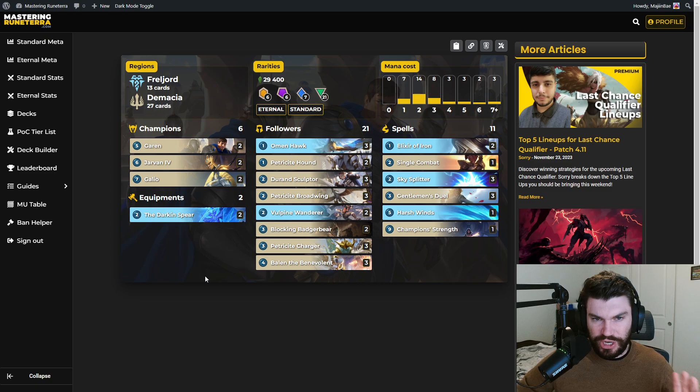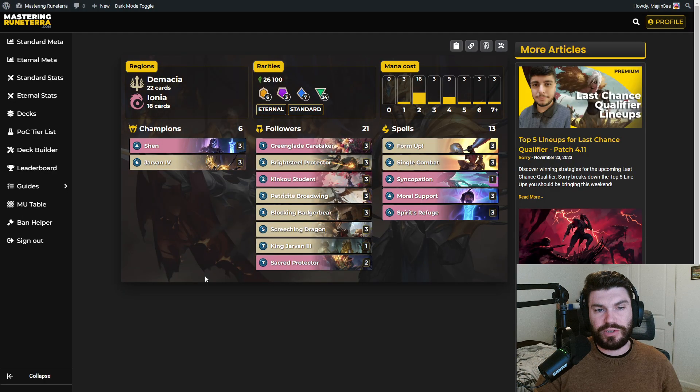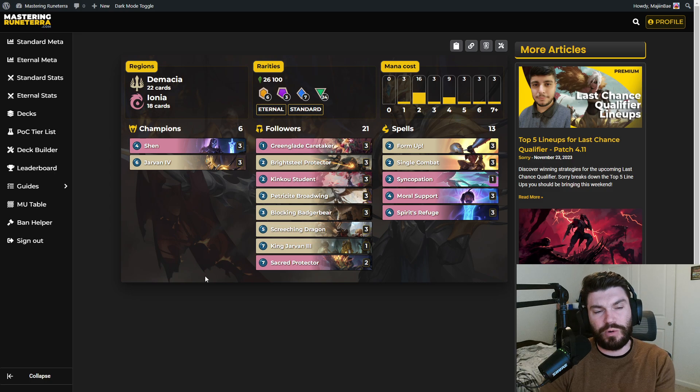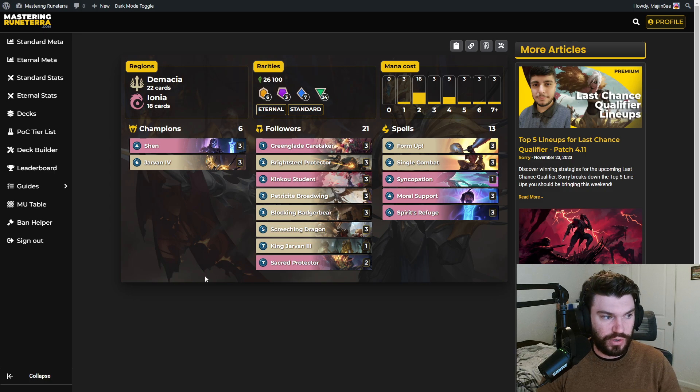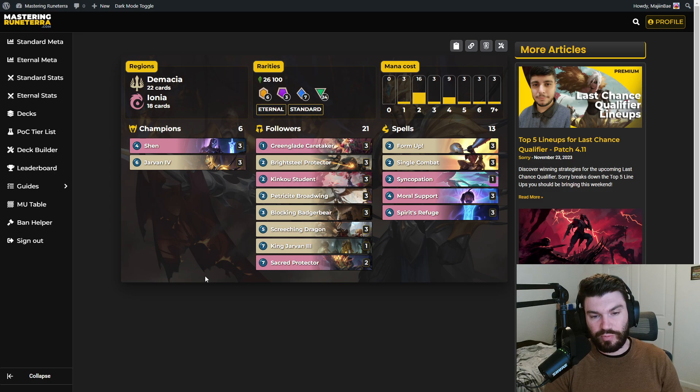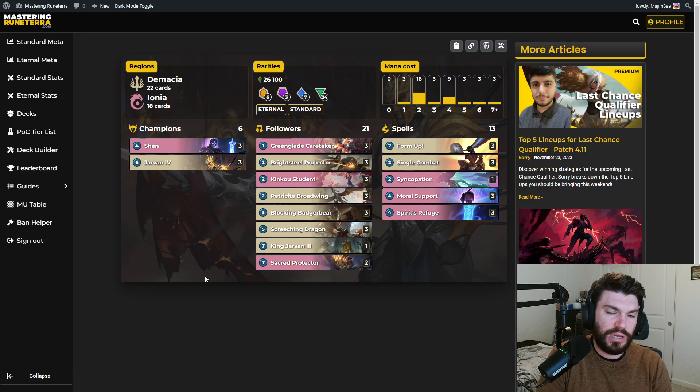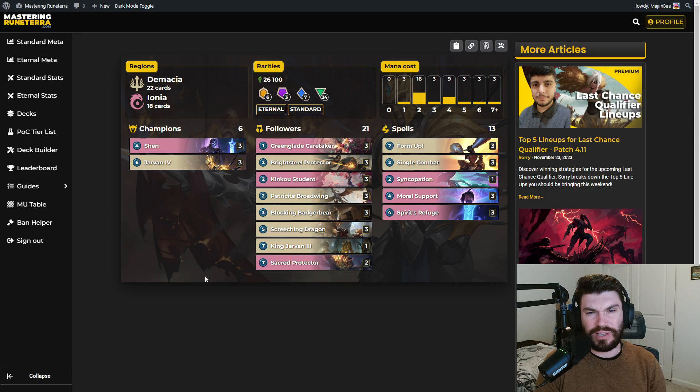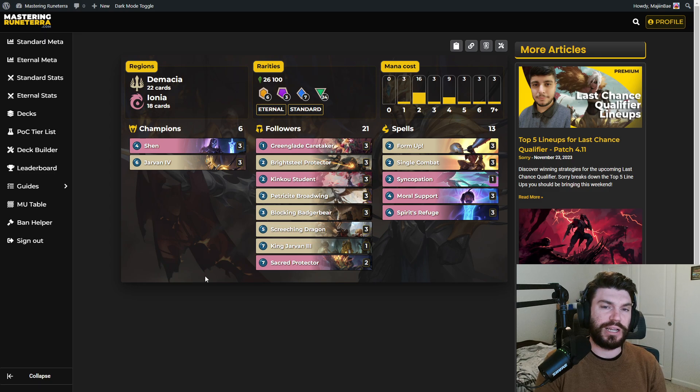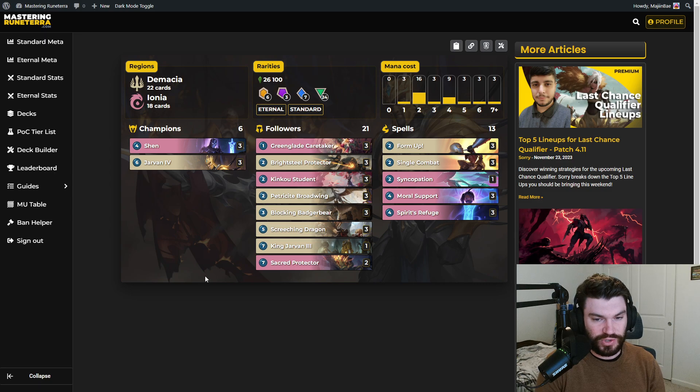Now to kind of change it up a little bit, we have another mid-range deck, but a bit different one. This is Shen Jarvan. Again, Jarvan showing up once more, very powerful champion in the current standard format. This deck is similar to the others in that it's a board-based mid-range deck, but a bit different in that it's out to hunt other board-based mid-range decks.